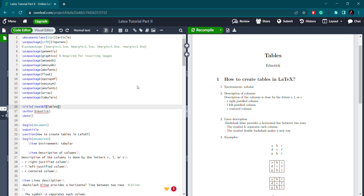Hello guys, welcome back to our channel. Today we are going to learn about tables — how to create tables in LaTeX and how to customize them. Let's begin today's content. We already have a document with a title page, tables, and bullet points using the enumerate environment.